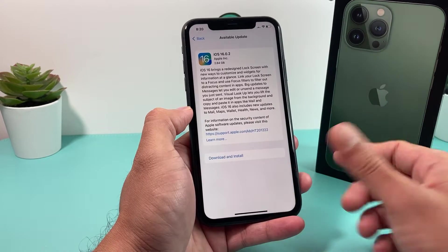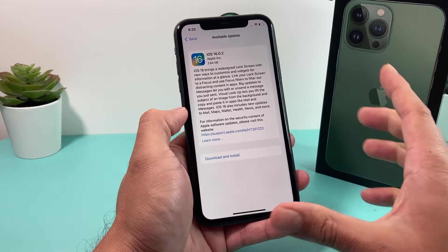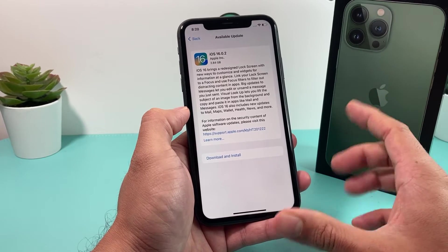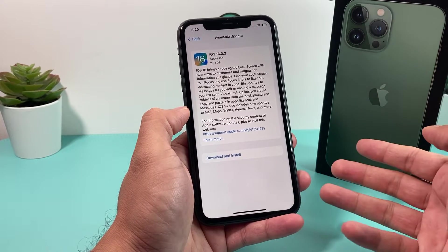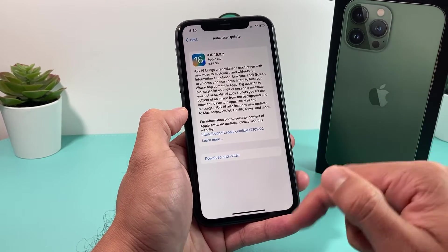So let's say you don't see this. Why would that be the case? There are multiple reasons, and we're going to go through the basic steps so you can get iOS 16 on your device.